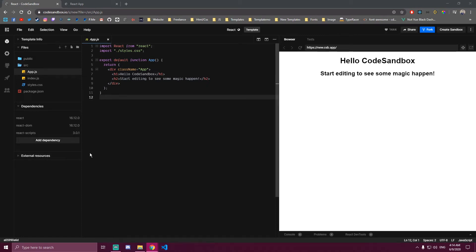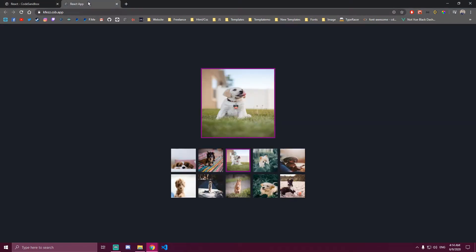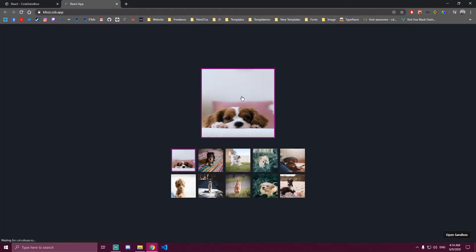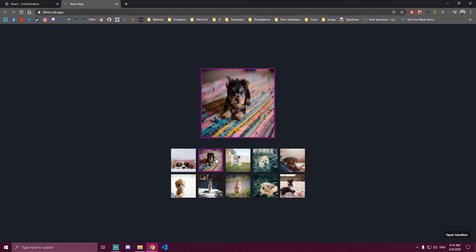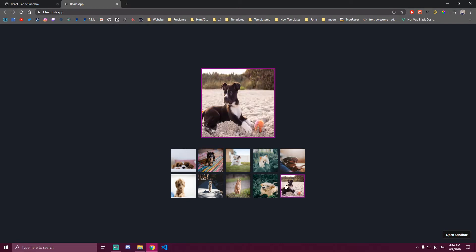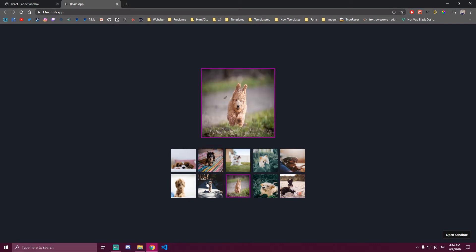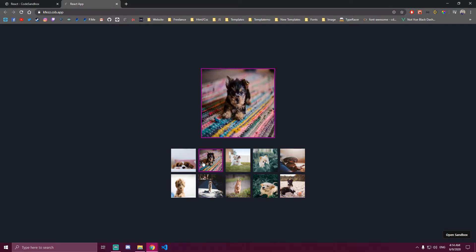Hello guys! Today we're going to be building a simple image gallery app with React and React hooks. So this is going to be the final project. If I refresh this we're going to have a single picture here that's going to change based on whichever one we click.